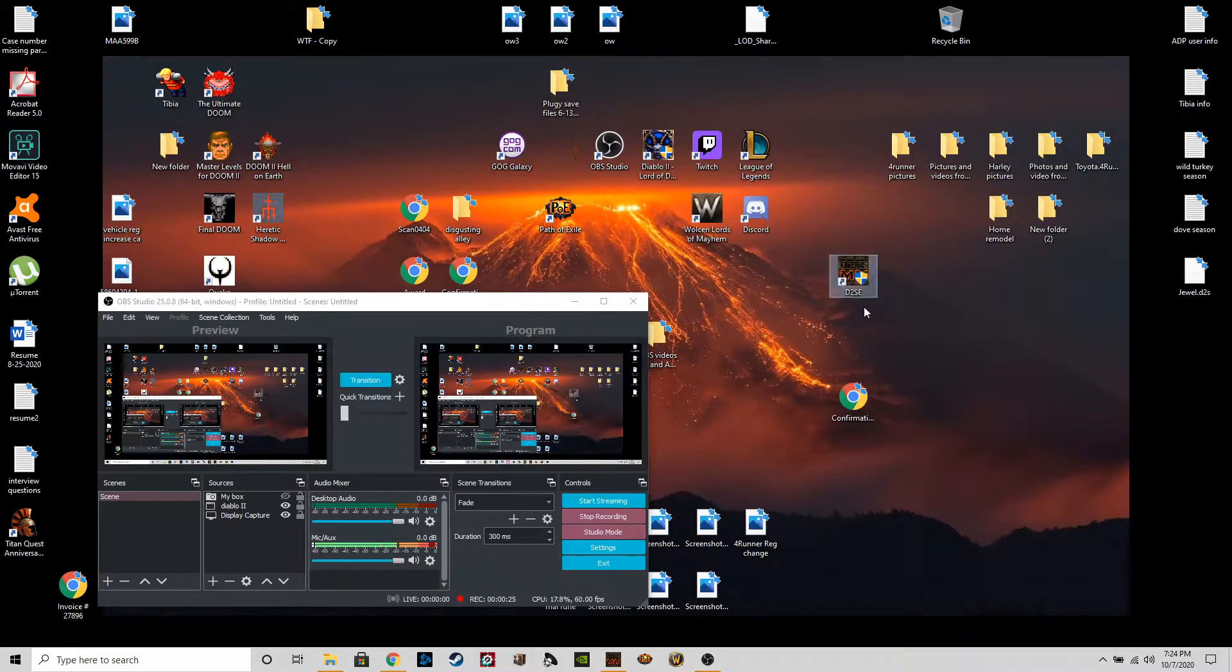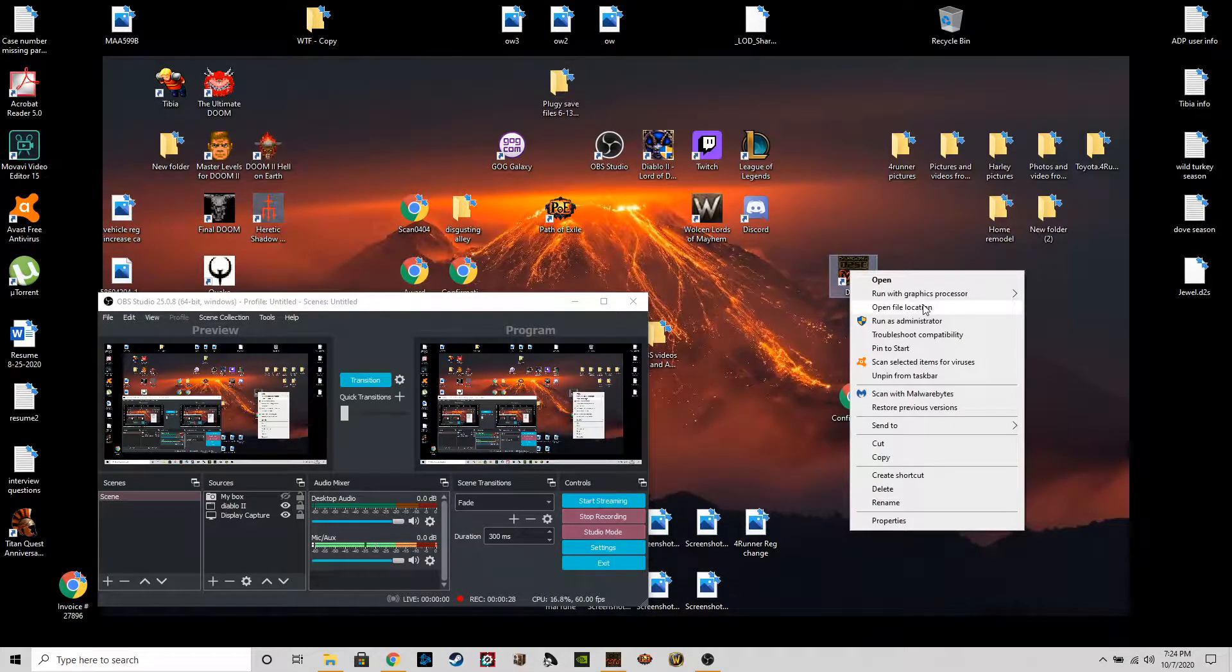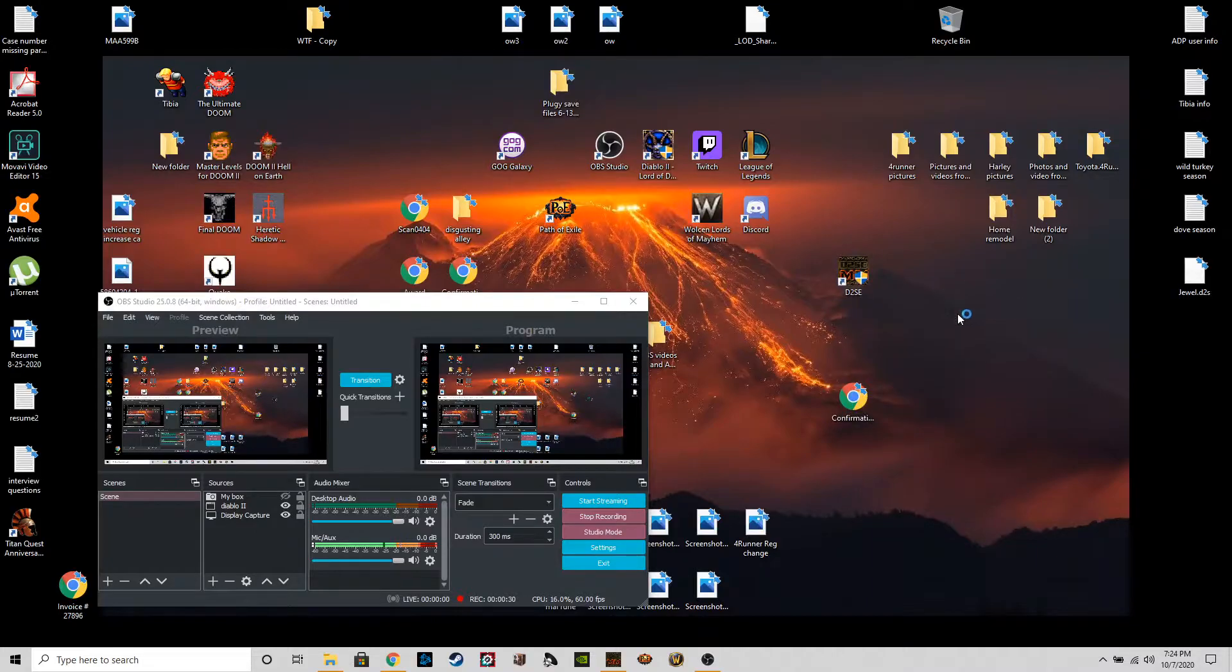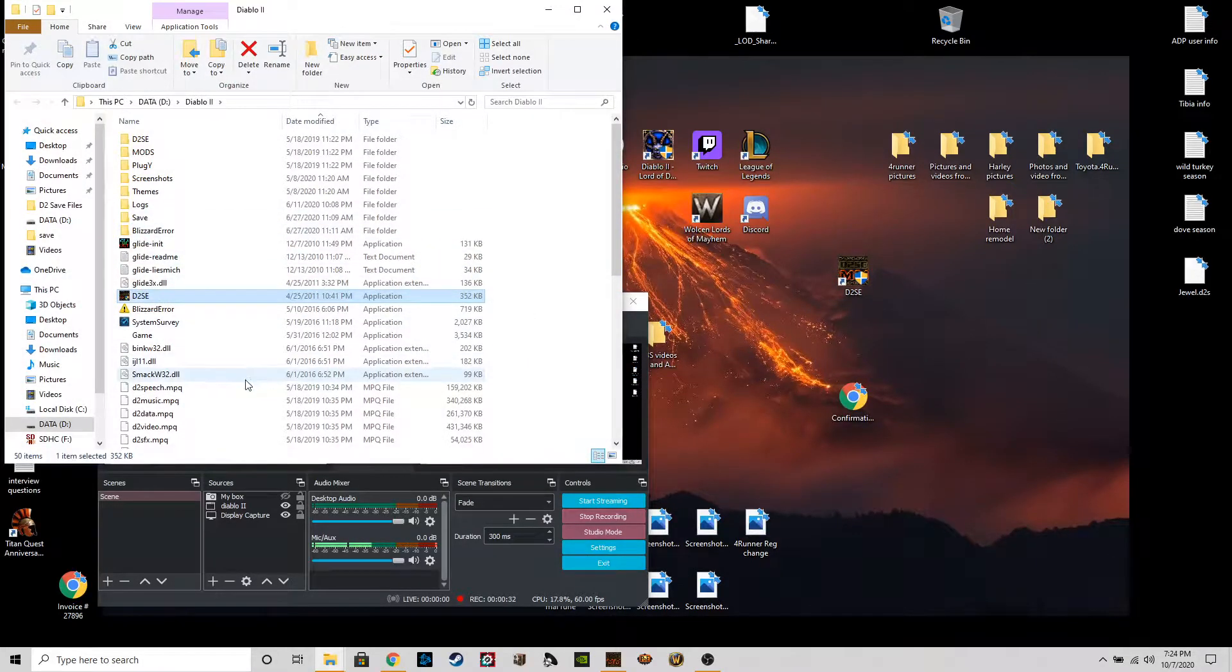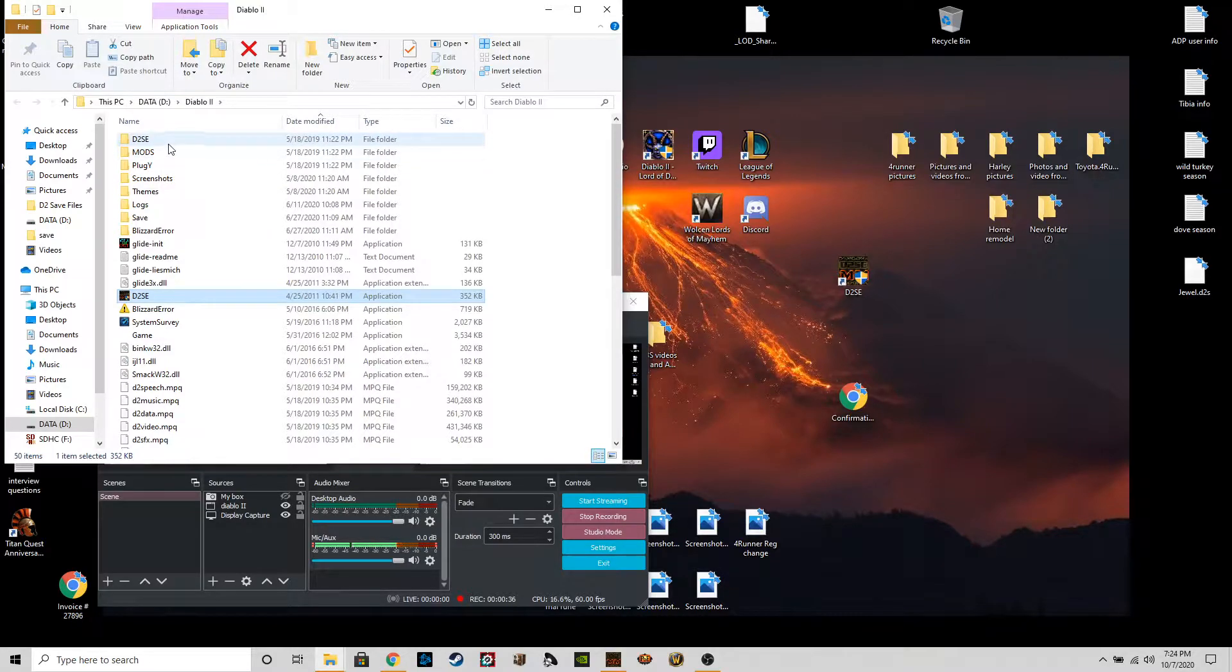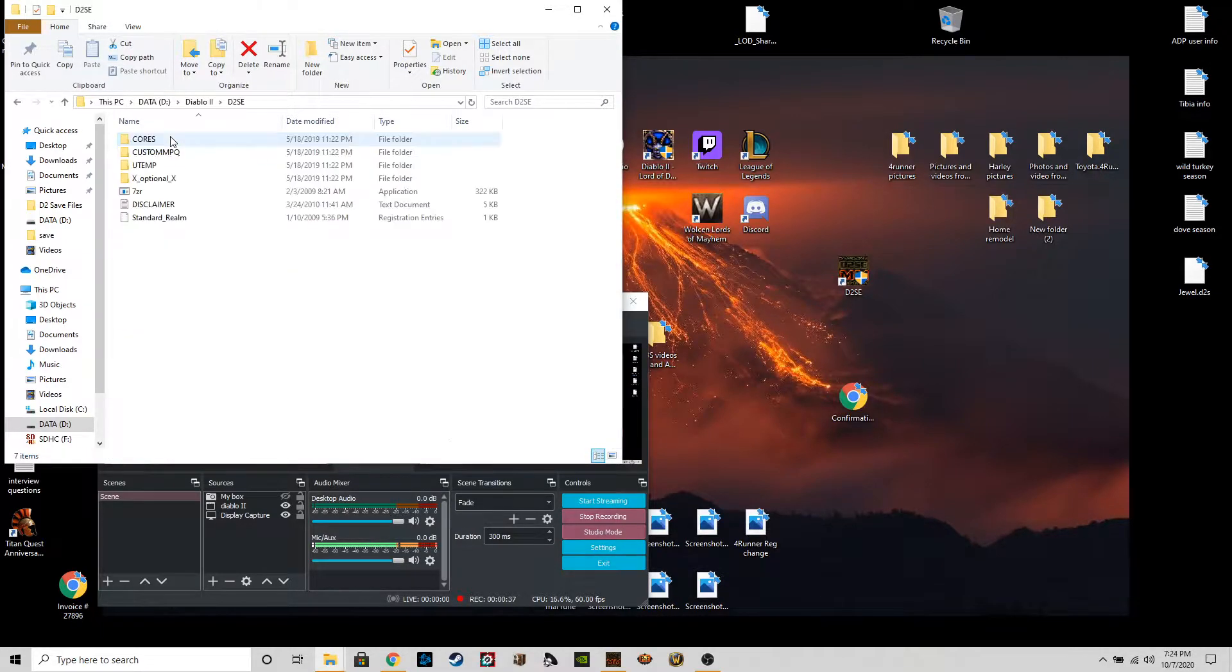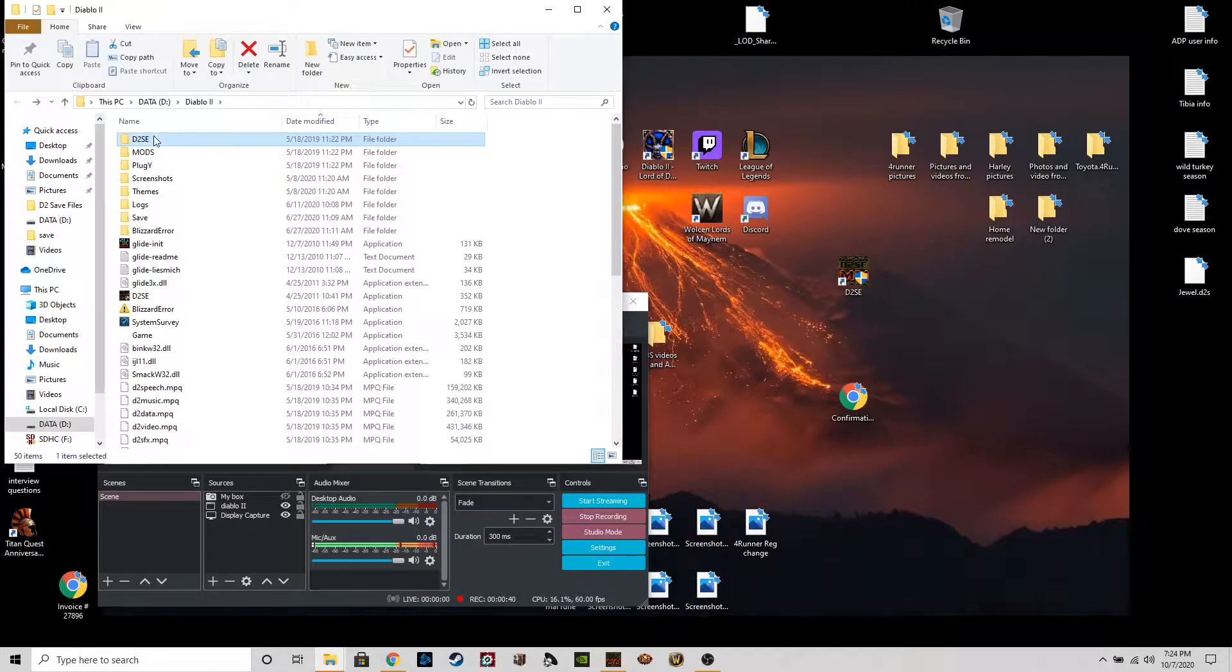I'm just gonna go ahead and right-click, open file location, and then we're gonna go ahead and go up to, let's see if I remember right, so yeah, you're gonna want to go to d2se.